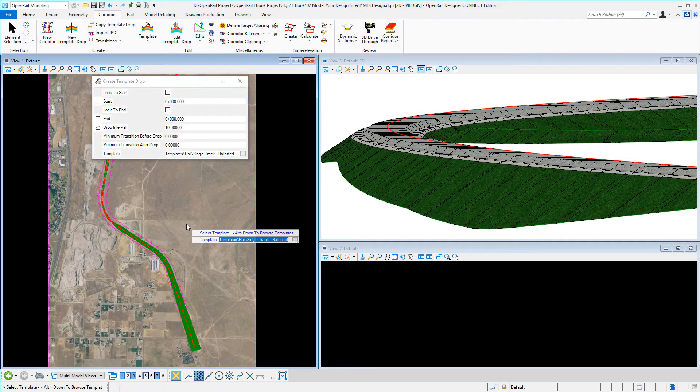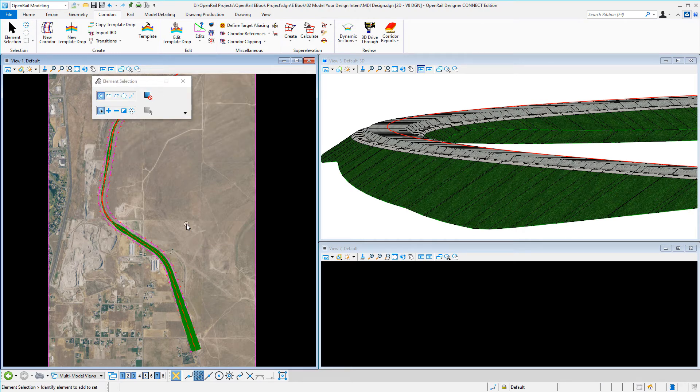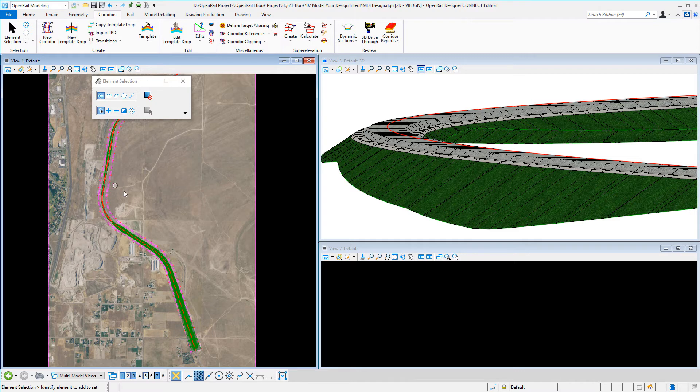And the model will be created. So I have now my 2D graphics and my 3D model.